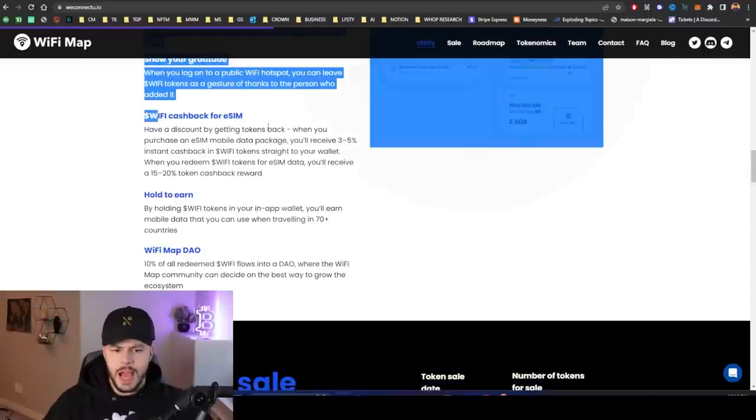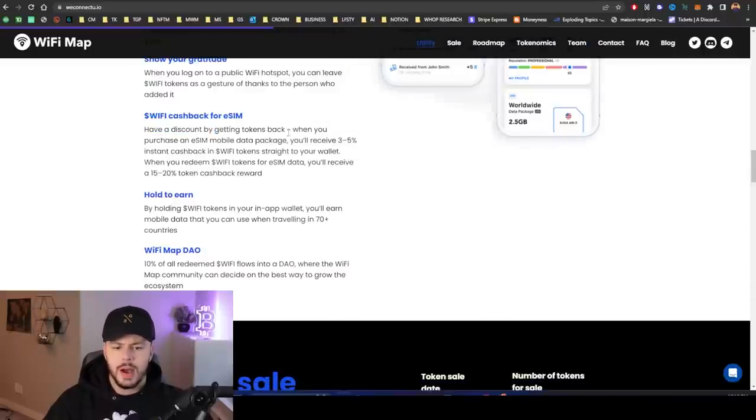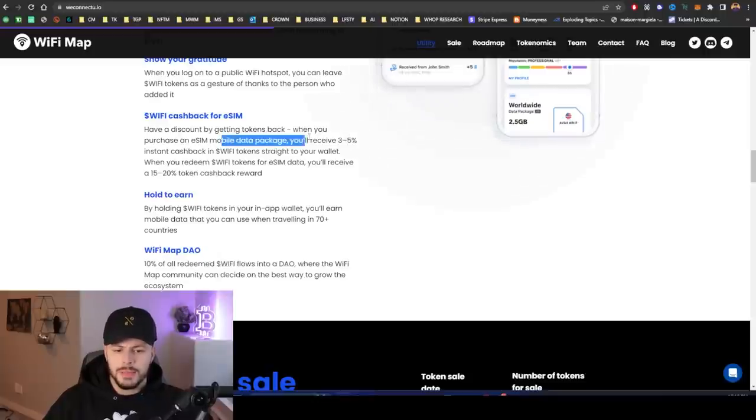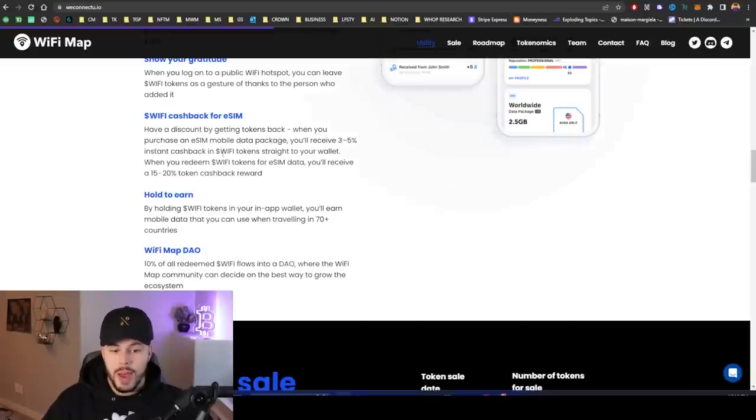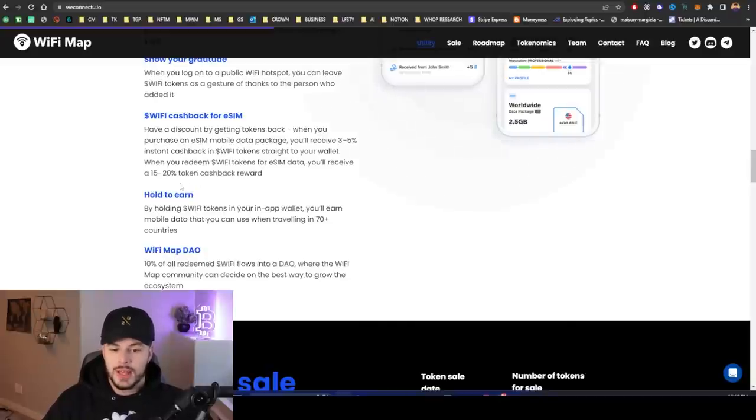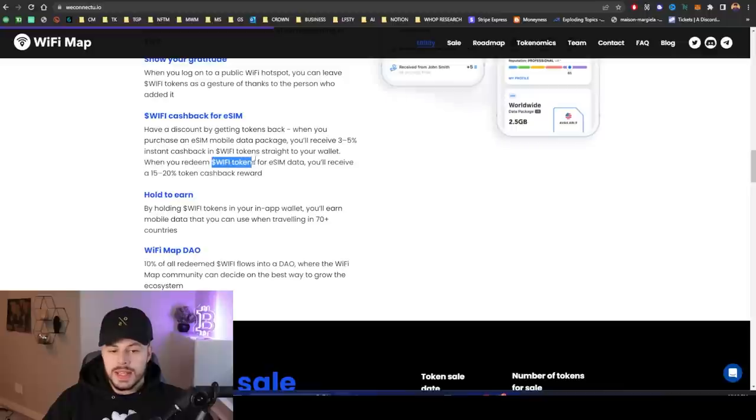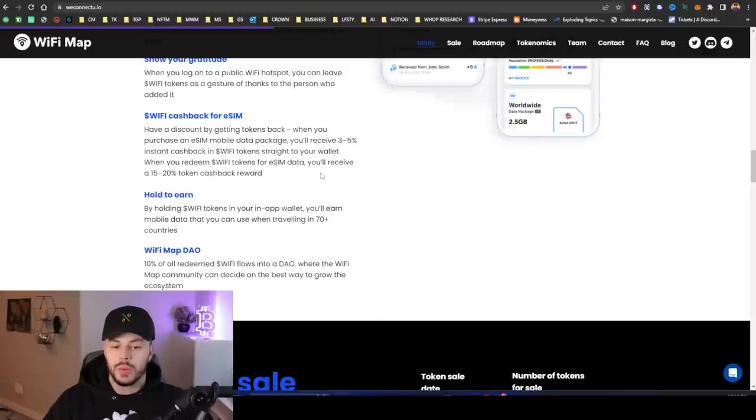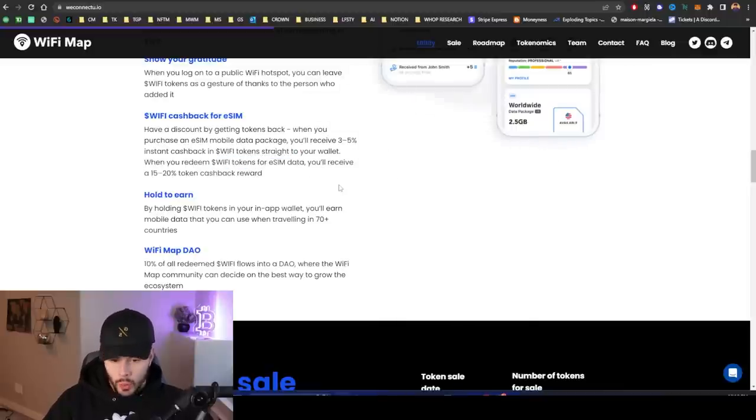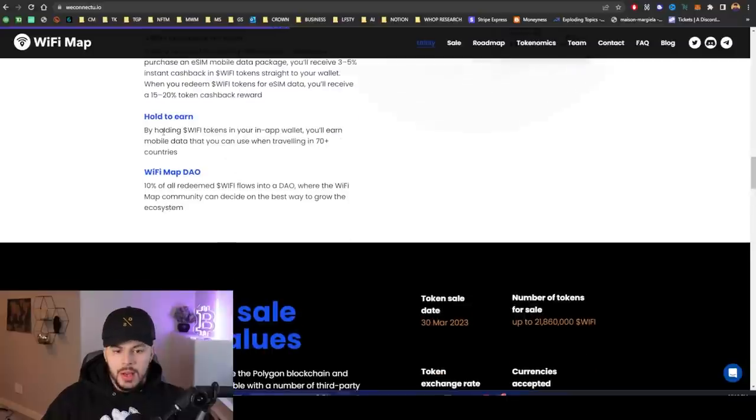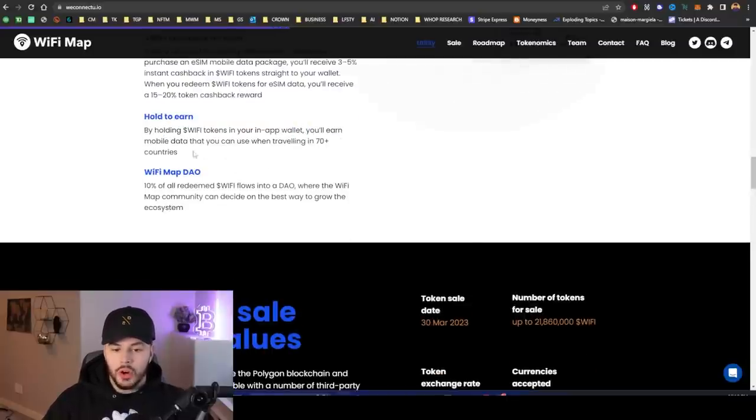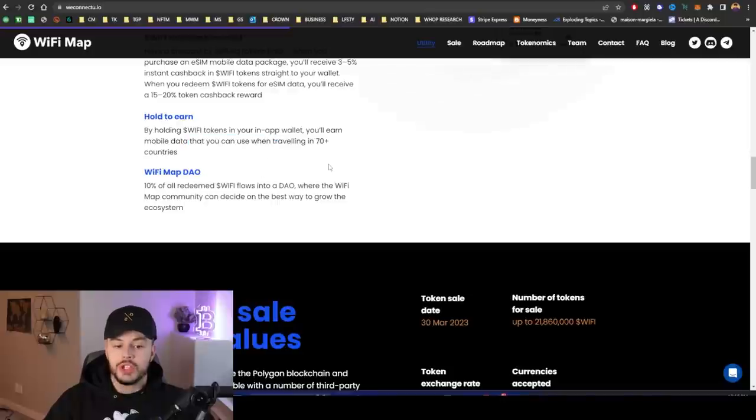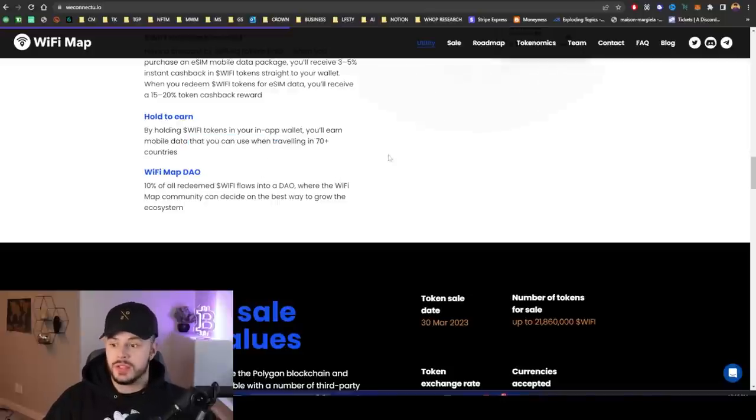WiFi cashback for eSIM. You can have a discount by getting tokens back. When you purchase an eSIM mobile data package, you will receive 3% to 5% instant cashback in WiFi tokens. When you redeem WiFi tokens for eSIM data, you'll receive a 15% to 20% token cashback reward. By holding WiFi tokens in your in-app wallet, you'll earn mobile data that you can use when traveling in 70-plus countries.